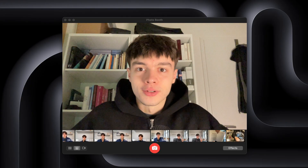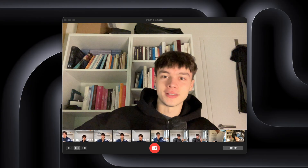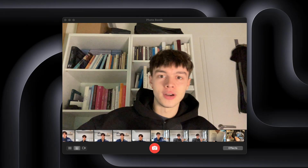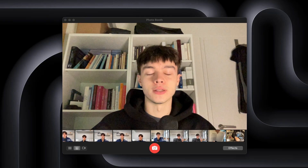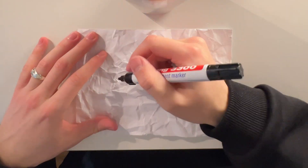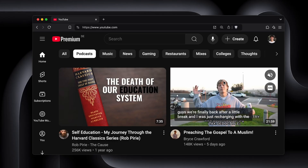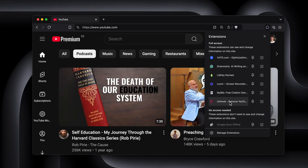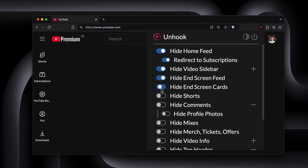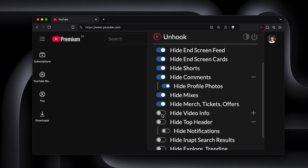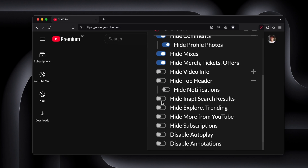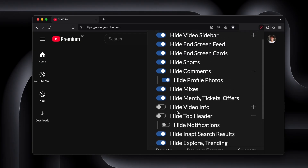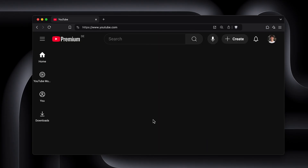I probably shouldn't tell you about this because it might stop you from watching these videos too. But I have a very specific way I set up my YouTube so it doesn't ruin my ability to think. I use a browser extension called Unhook. This allows you to hide every single attention grabber on YouTube and make it the most powerful site for knowledge acquisition ever. My settings are very simple — I basically hide everything except for my subscriptions, the top header, and video info. So I only see the long-form videos of people I genuinely want to hear from.